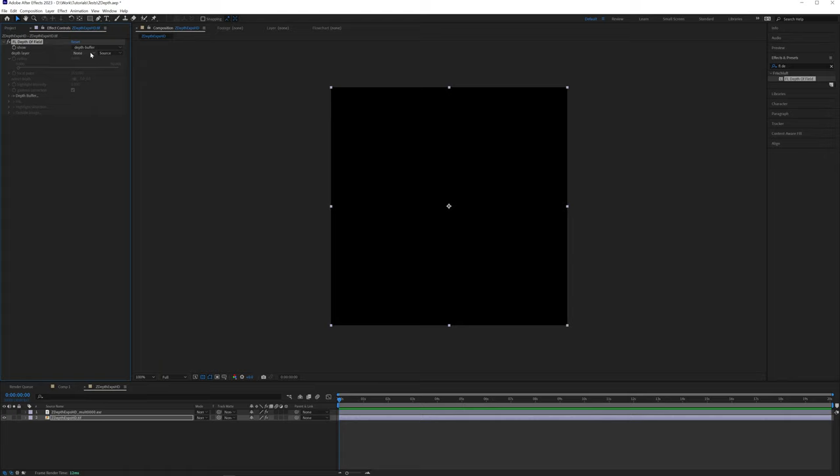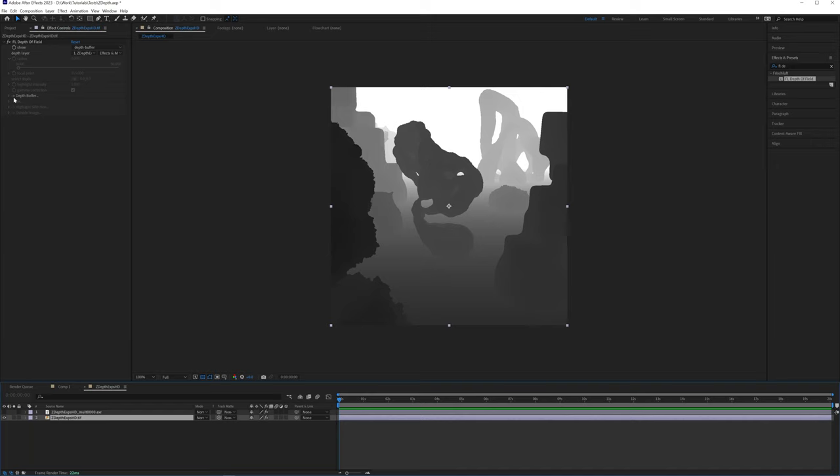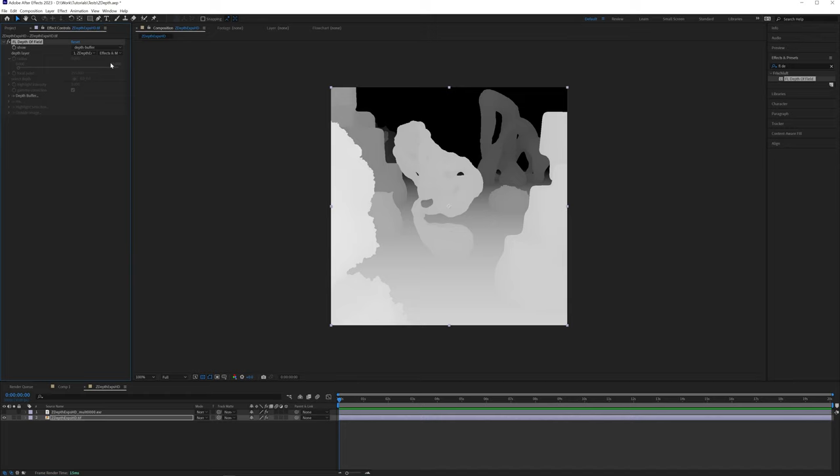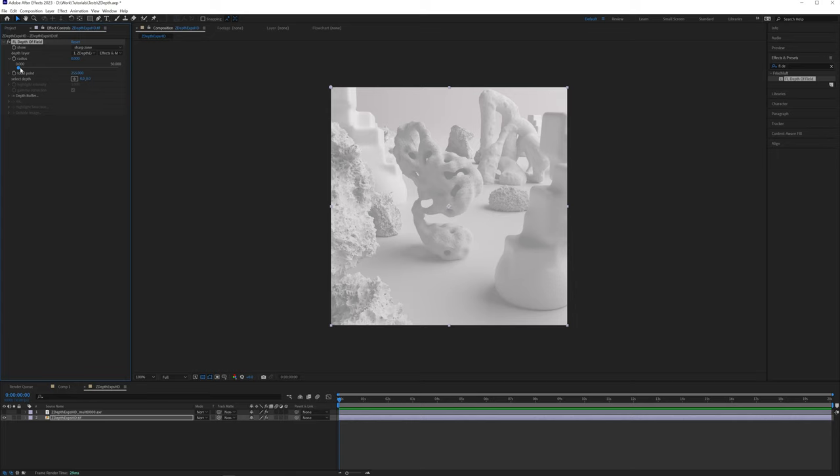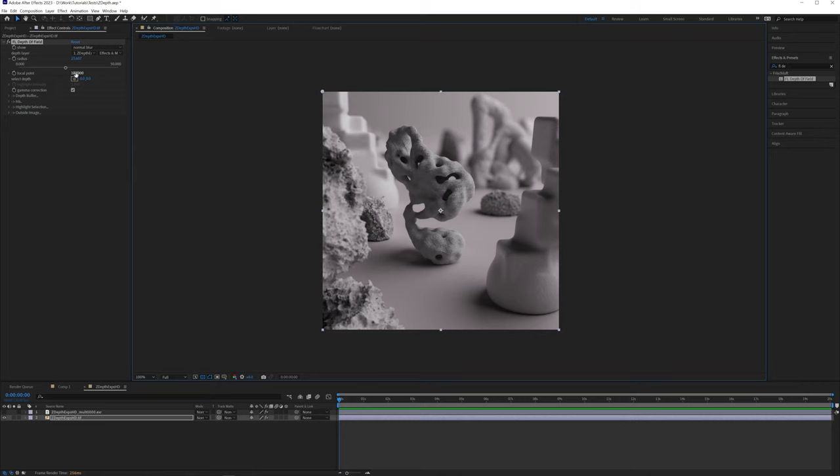So here we'll select our depth layer and change source to effects and masks. That's important because the depth information is coming from the Extractor plugin and is not baked into the image. We also want to invert the pass because the plugin reads white as front and black as back, the opposite of what Octane exports. Now, let's look at the Sharp Zone. Let's increase the blur amount and drag the focal point back till we get the Sharp Zone to focus on the object that we want. Looks great. Perfect. Classic use of the depth map. But let's see what else we can do with it.